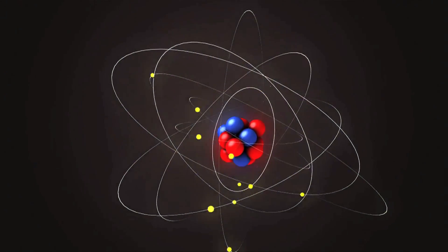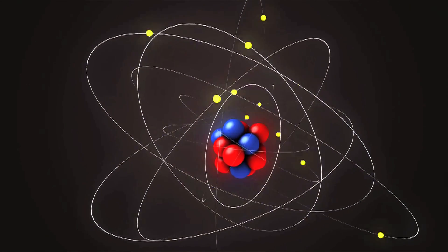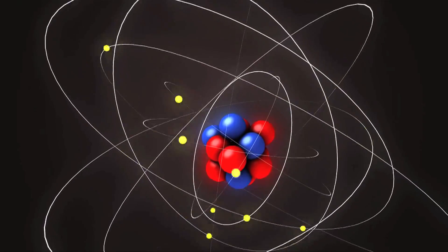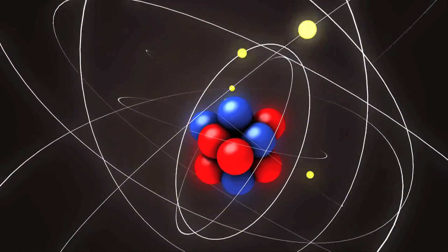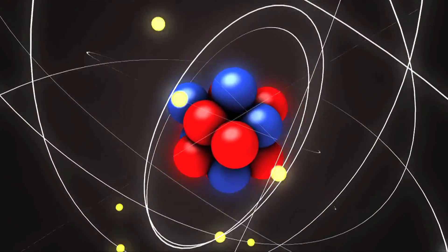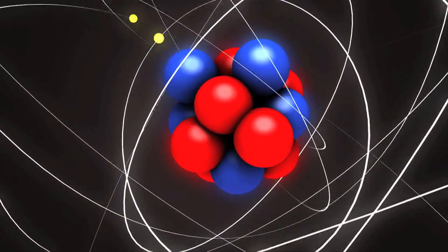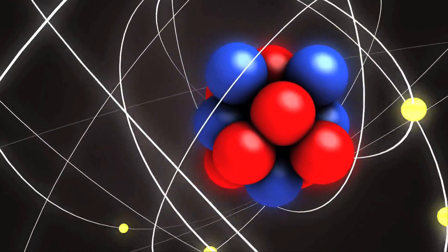Subatomic particles. They are the components that make up atoms, including protons, neutrons, and electrons, as well as other tiny units such as quarks, photons, and neutrinos.